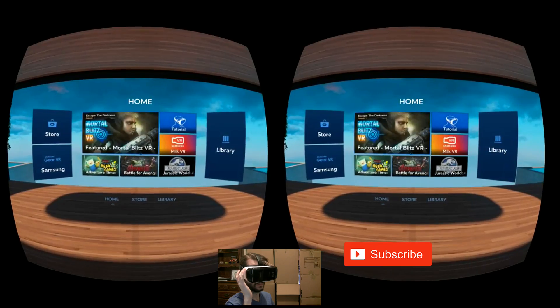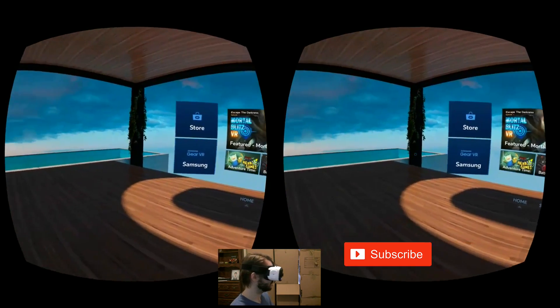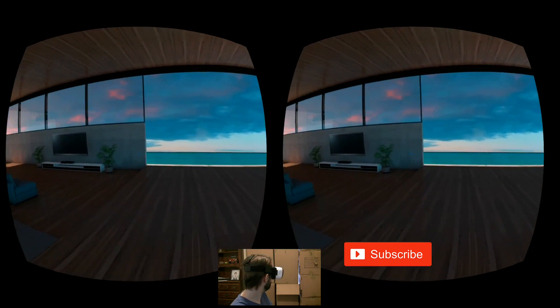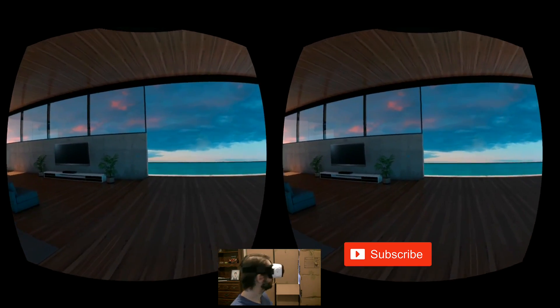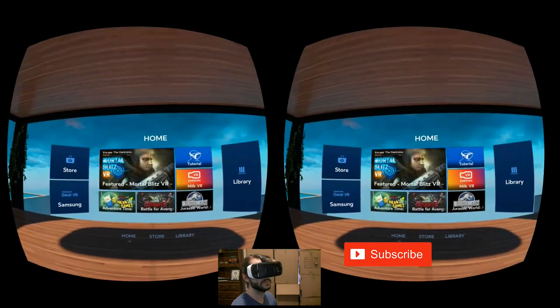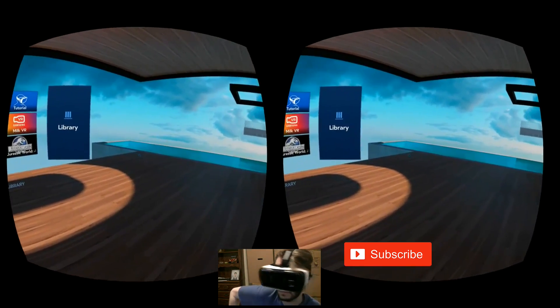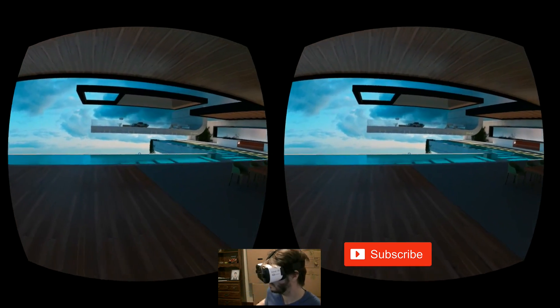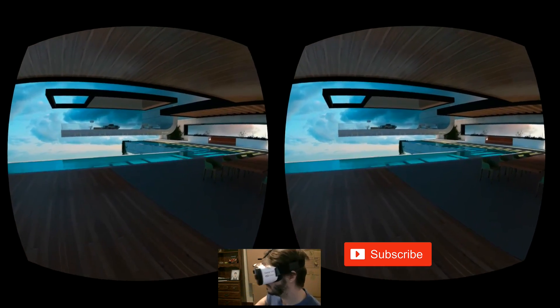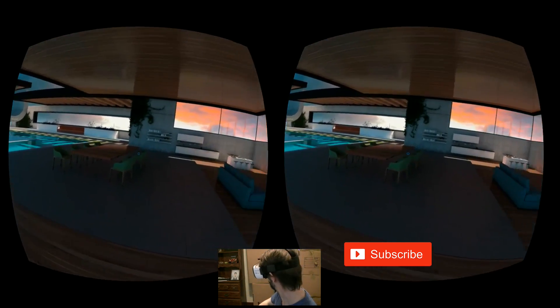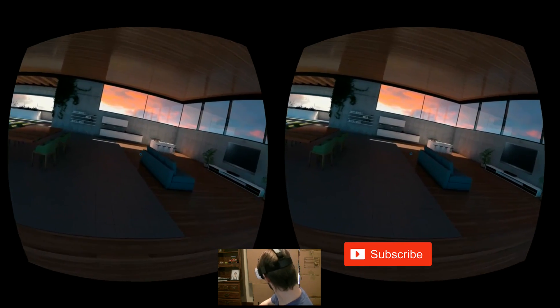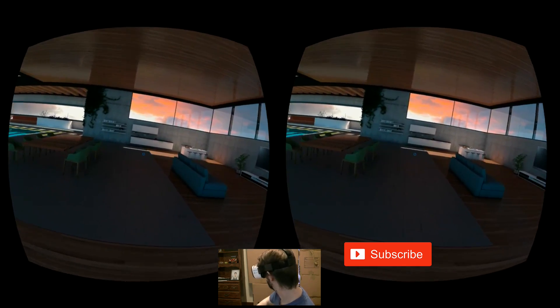And I think that covers it. Please consider leaving a like and comment, and now that I can finally record decent Gear VR footage, there are a lot more videos I can make, so go ahead and subscribe too if you want to see more. Thank you.